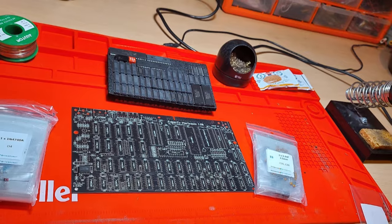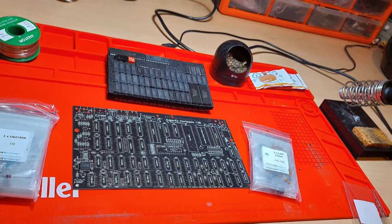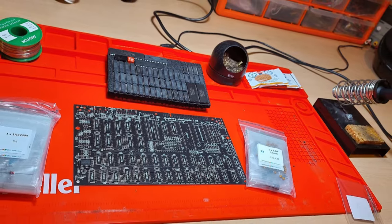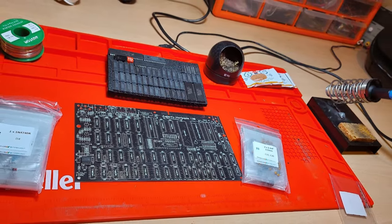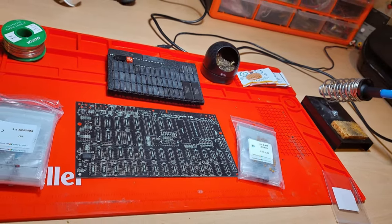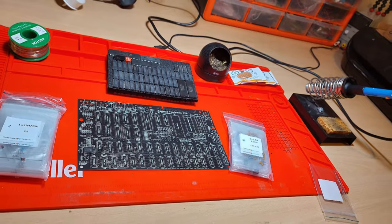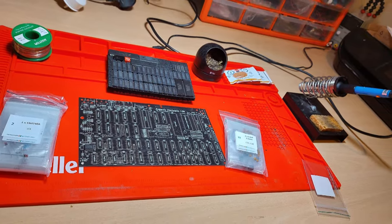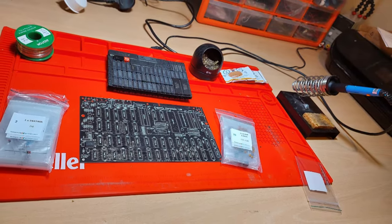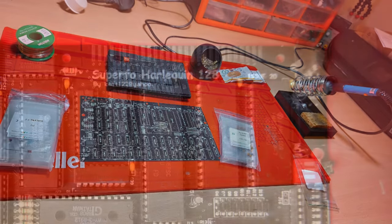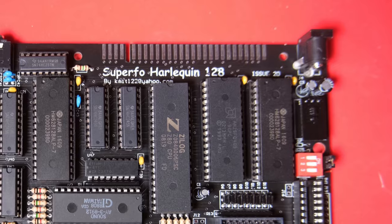This Harlequin is a kit build Spectrum Clone, 128KB of RAM. It is designed without a ULA, so it's assembled from easy to find chips.